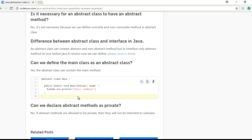Can we define the main class as an abstract class? Yes — the compiler will not give any error. Can we declare an abstract method as private? No — because we need to extend and override it, and private methods cannot be extended, so the compiler will give an error.